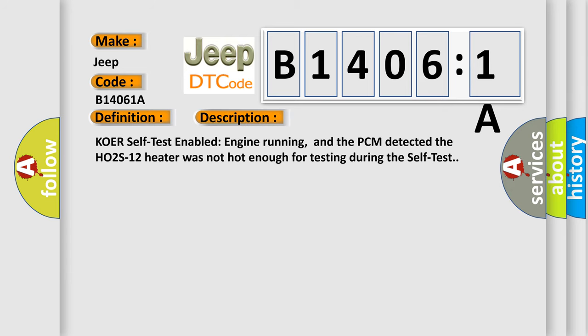KOER self-test enabled engine running, and the PCM detected the HO2S12 heater was not hot enough for testing during the self-test.